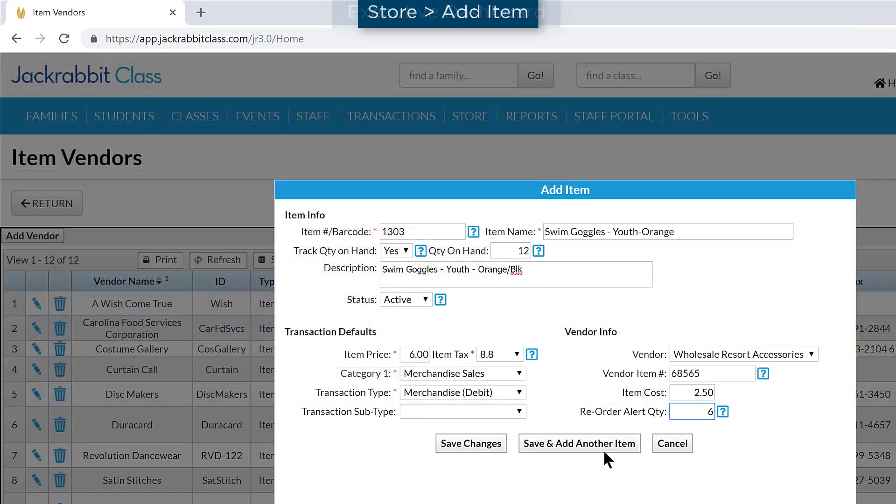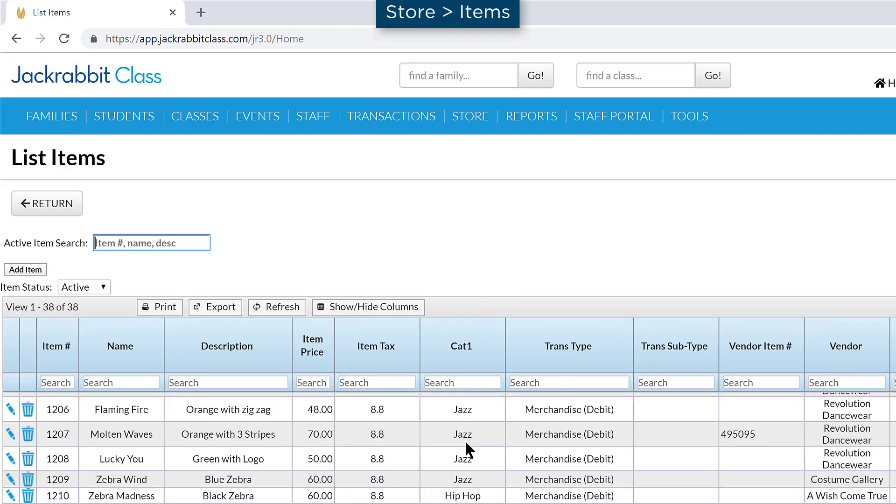Use this Save and Add Another button to continue adding items. Refer to our Help Center for more information.